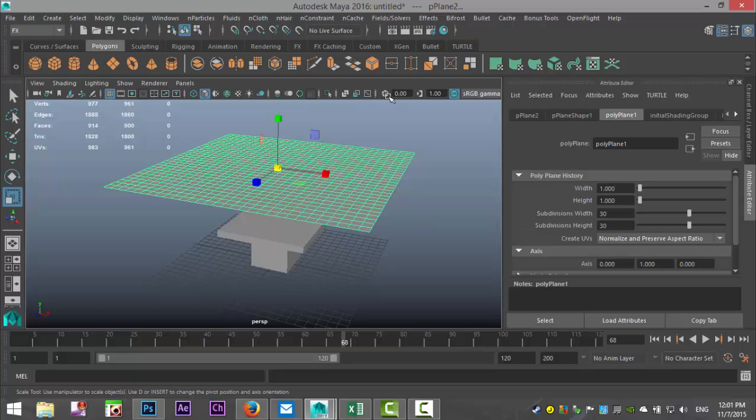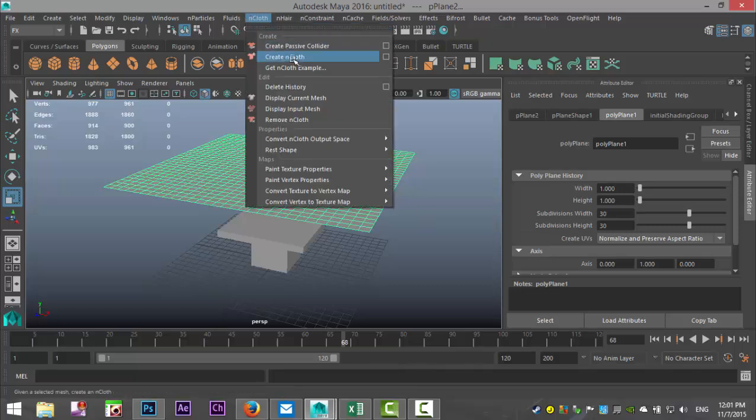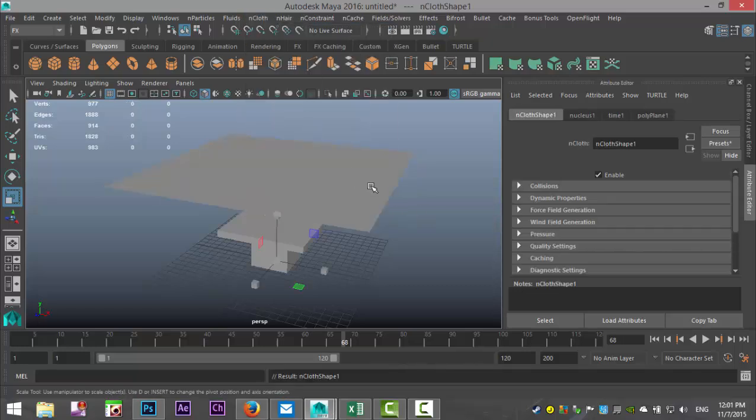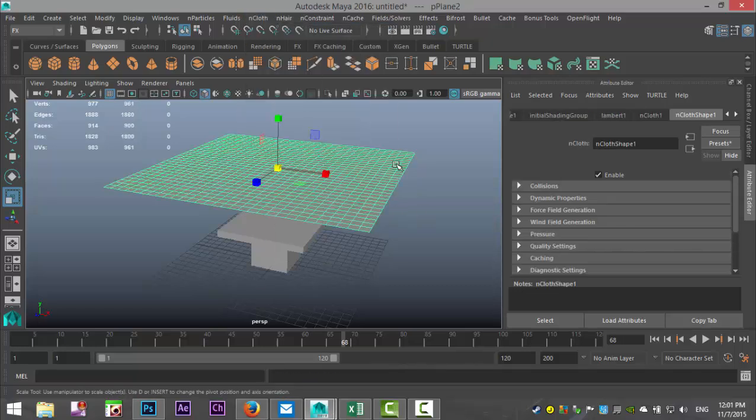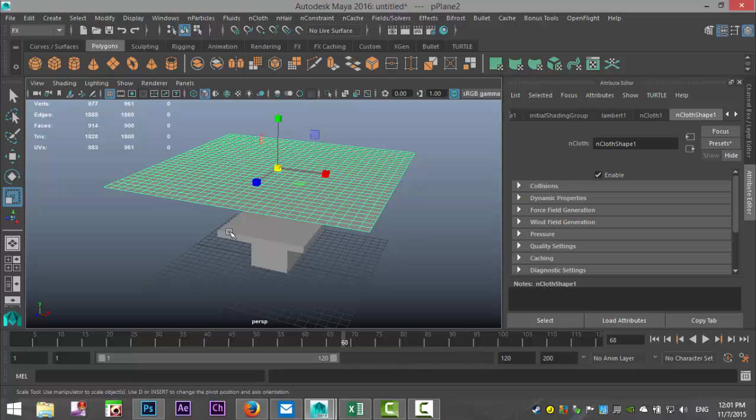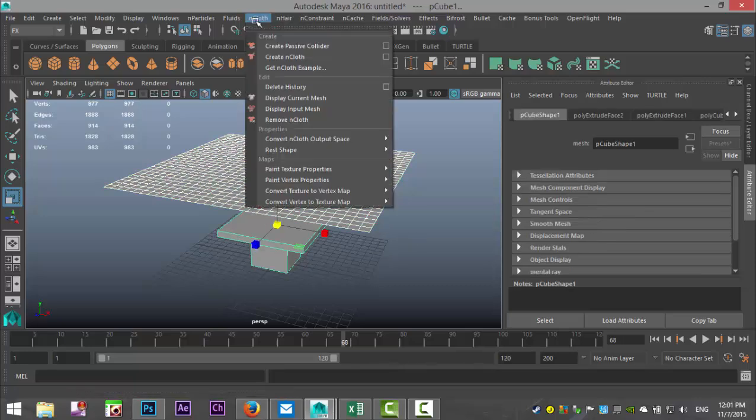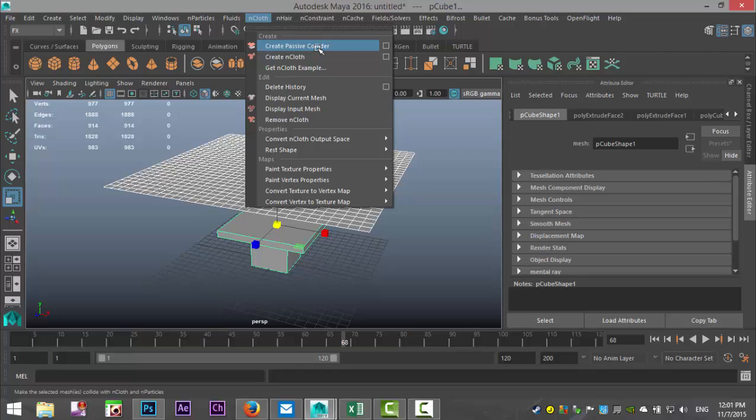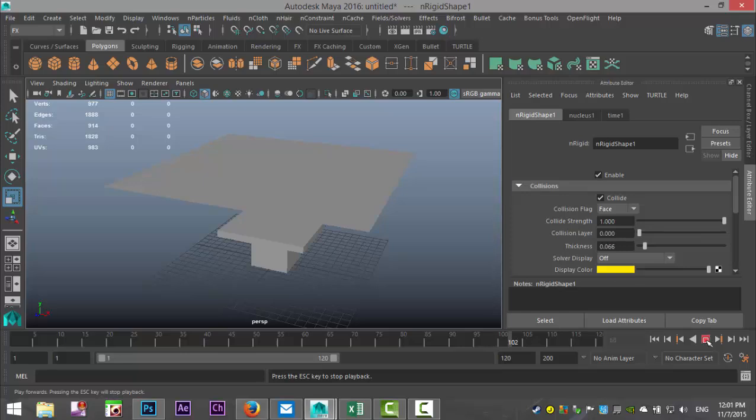All right, I'm going to go to nCloth, create nCloth, shift select our tablecloth and shift select our table, and go to create passive collider.